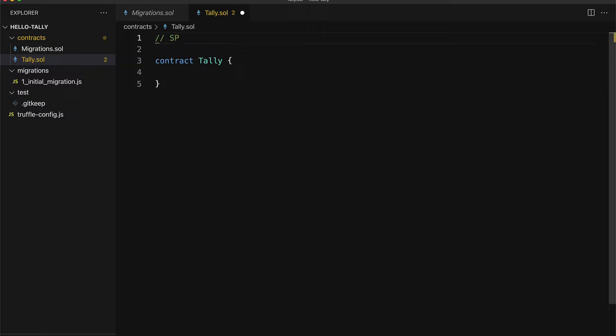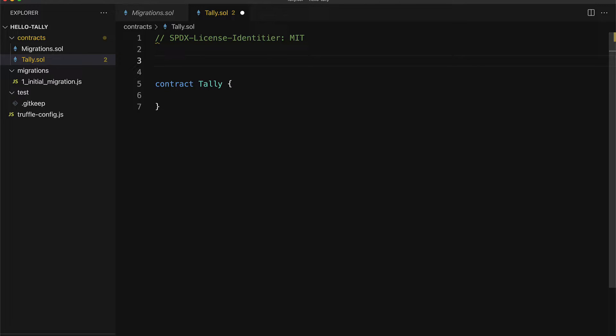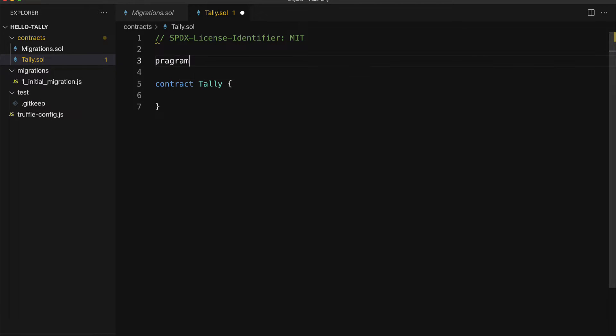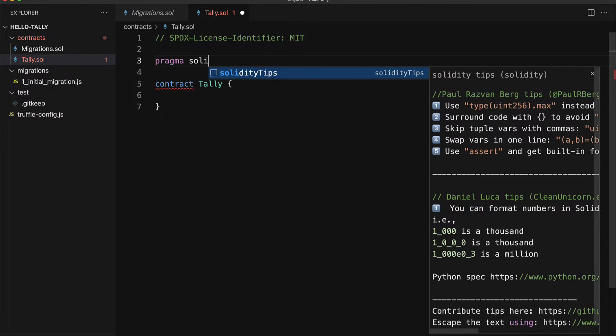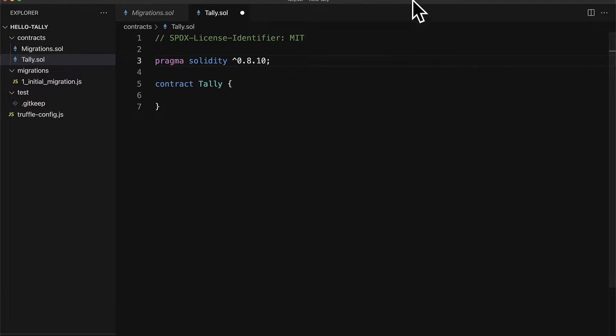At the top we should also include our license because this is the standard for smart contracts and you will be prompted to include a license if you don't. Let's set the license of this file to MIT. Make sure that you spell identifier correct there. This is the SPDX license identifier. Then we'll specify the Solidity version. Pragma Solidity. We're going to use any versions including or higher than 0.8.10.